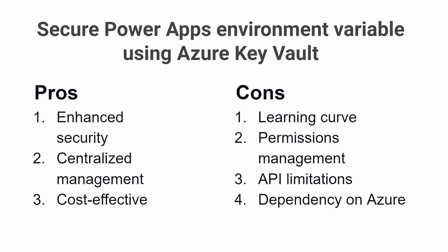API Limitations: Azure Key Vault has some limitations when it comes to using the API to retrieve secrets. For example, the API limits the number of requests that can be made per second, which can impact performance in high-volume environments.